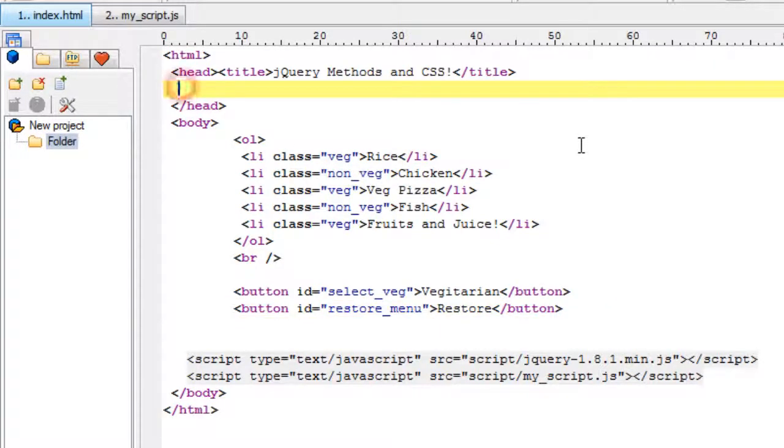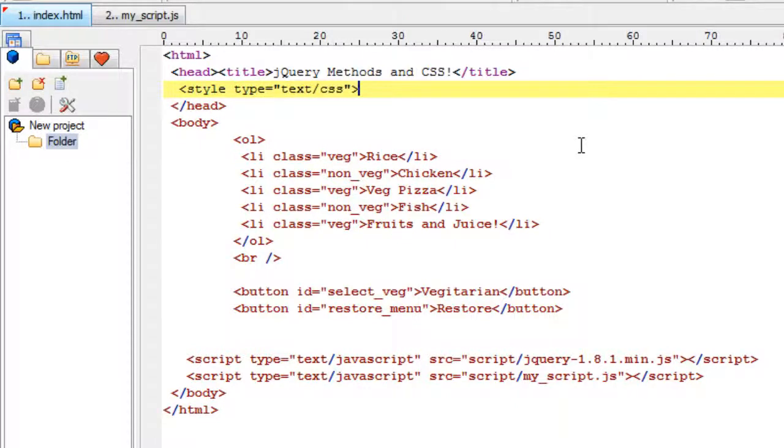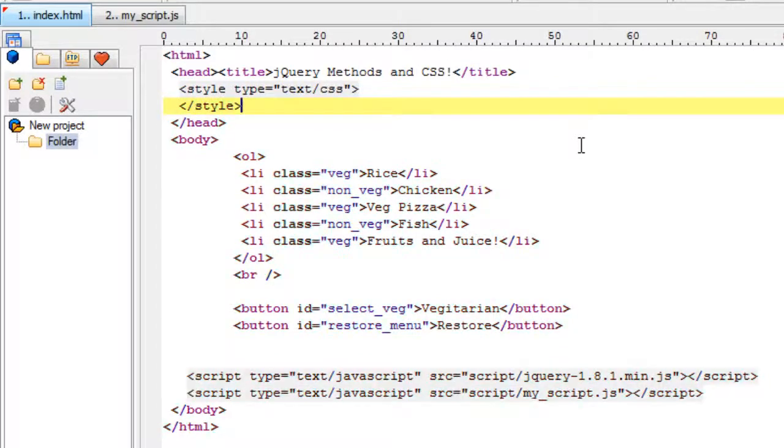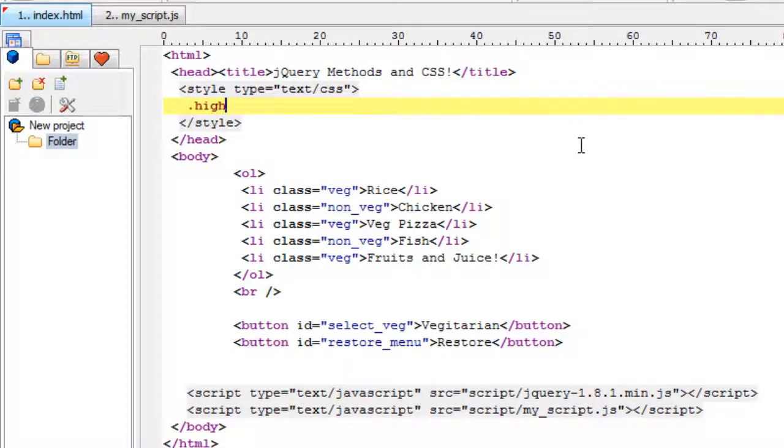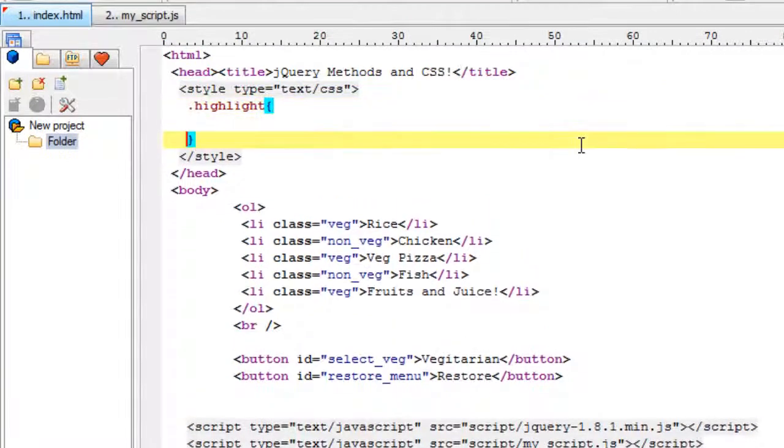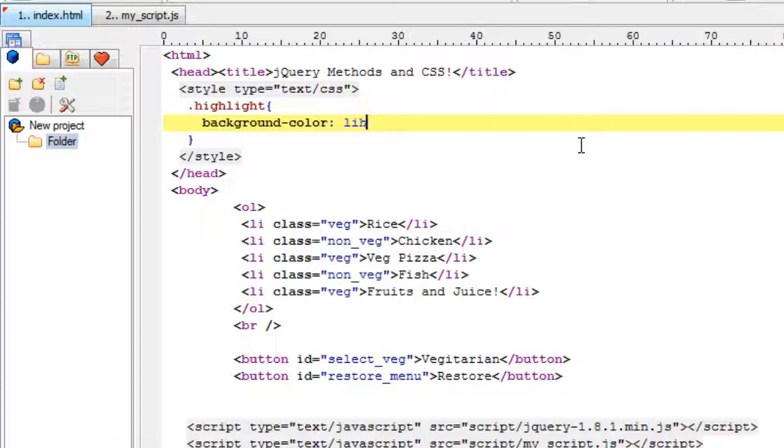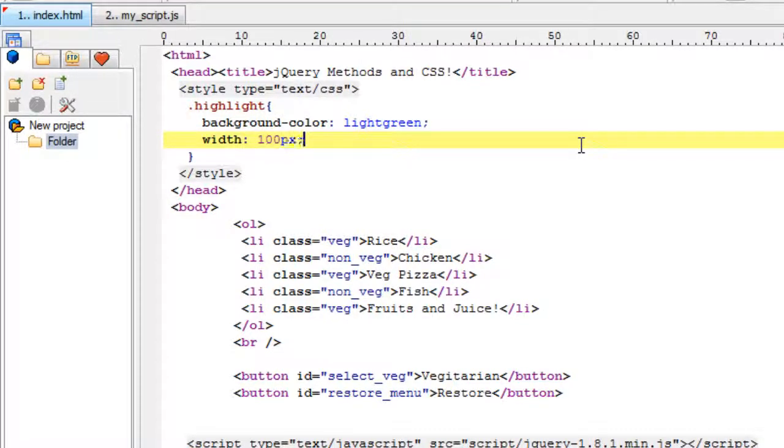Let's also write our cascading style sheet here. Remember, for optimizing your web page, write all these scripts in an external file and embed it. We have simple code here, so we're writing it inline for demonstration purposes. I'll take a class called highlight and change its background color to light green with a width of 100 pixels.